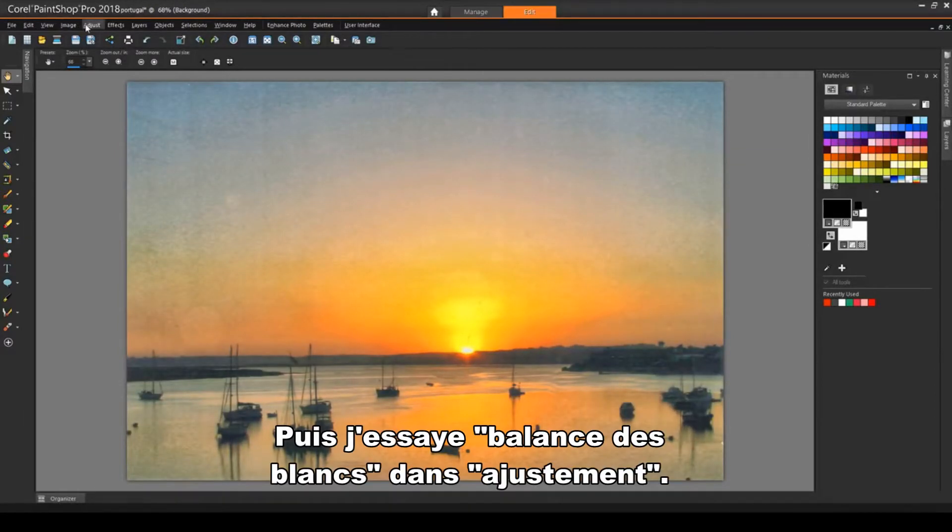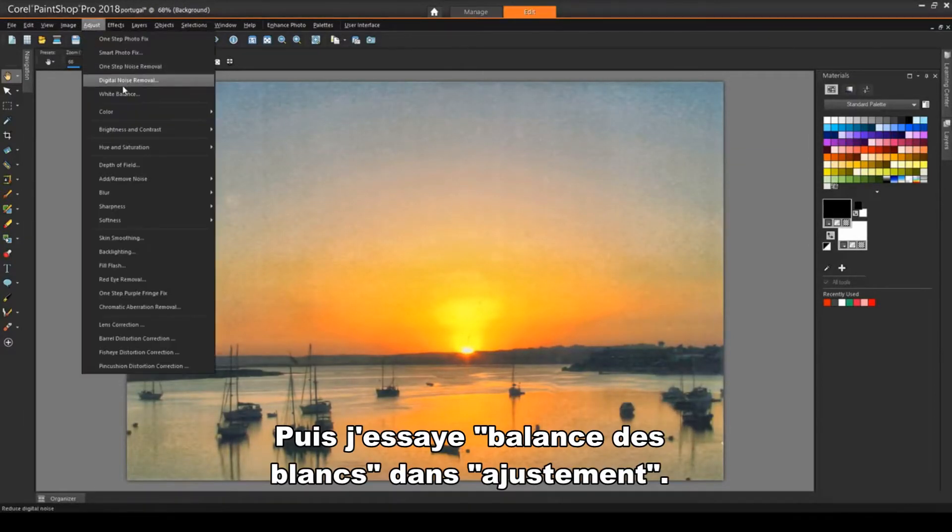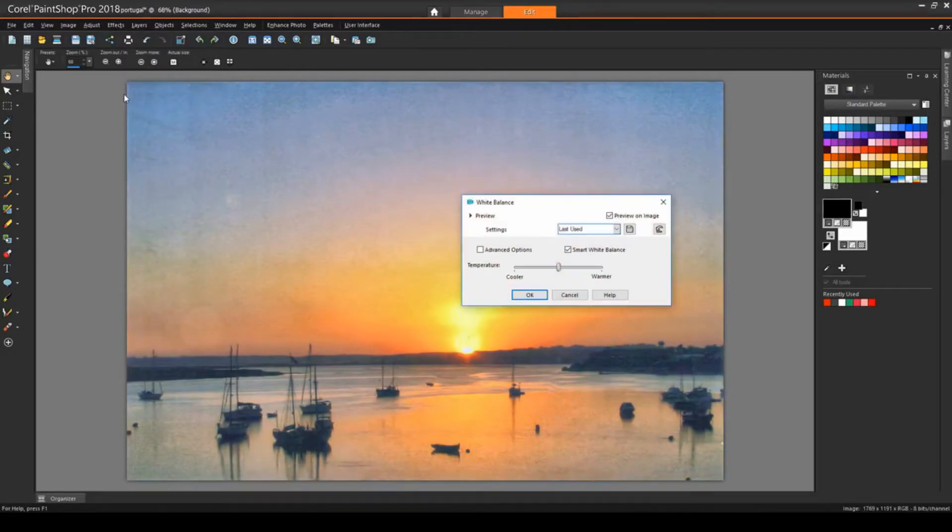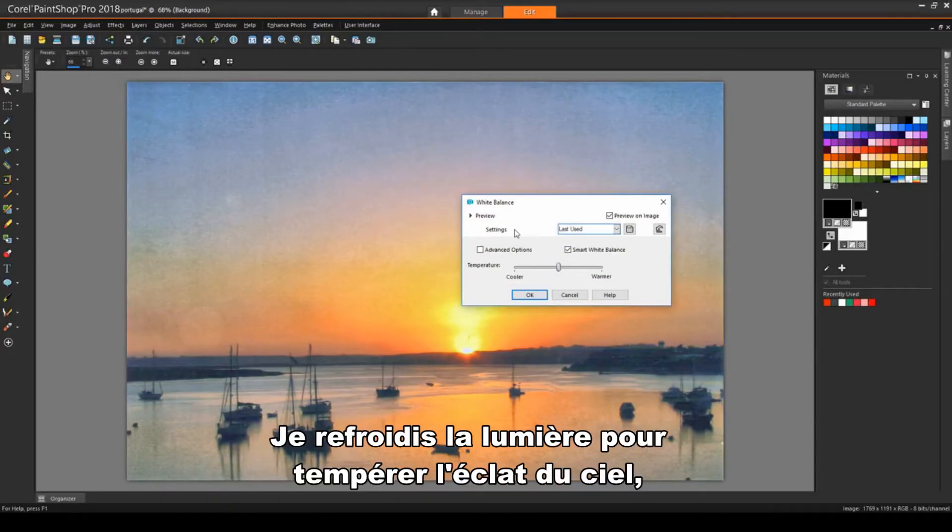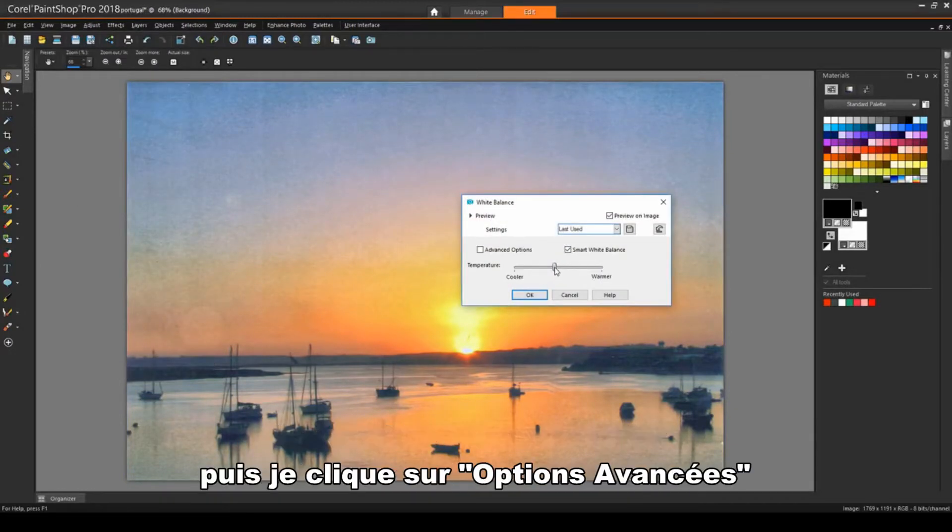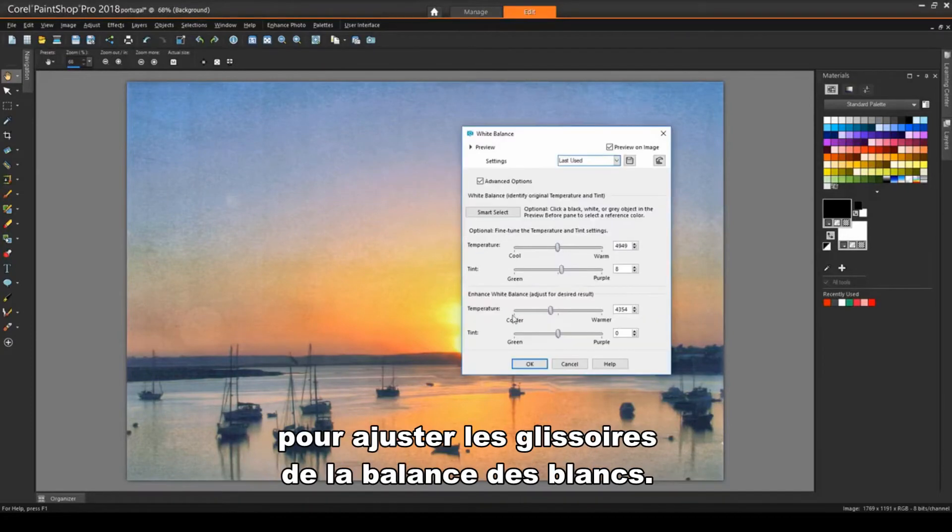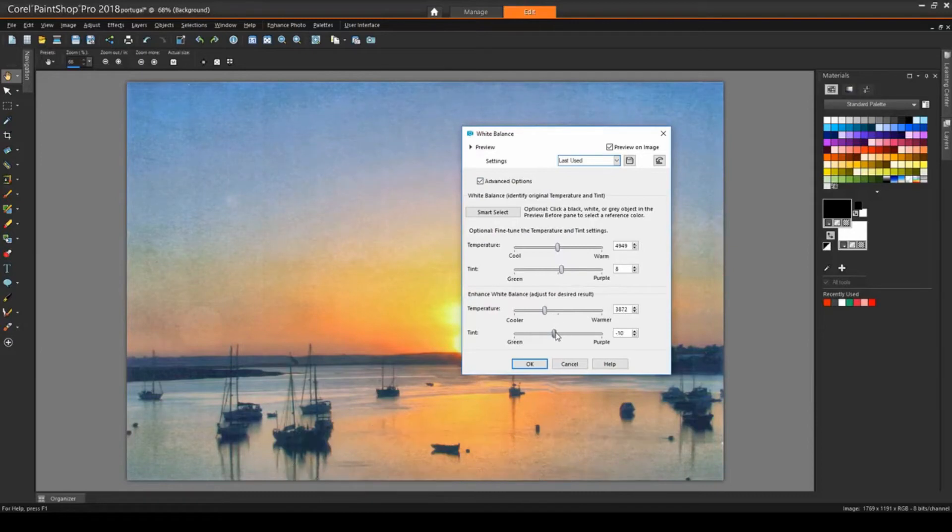Then I can try Adjust, White Balance. I'll make the temperature a little cooler to temper down the bright sky. Then click Advanced Options, and adjust the white balance sliders at the bottom.